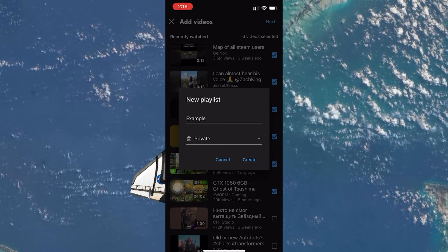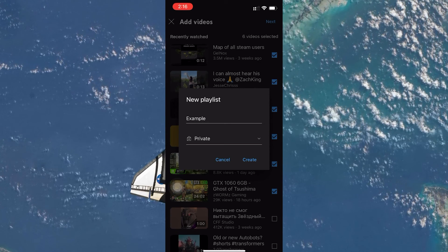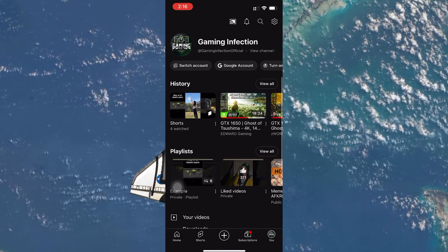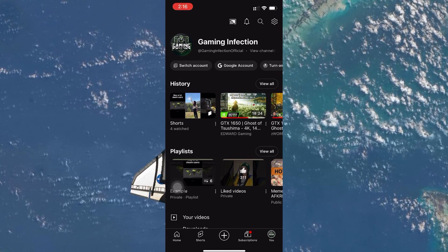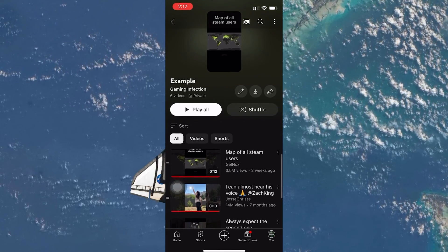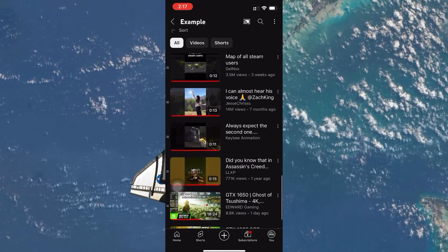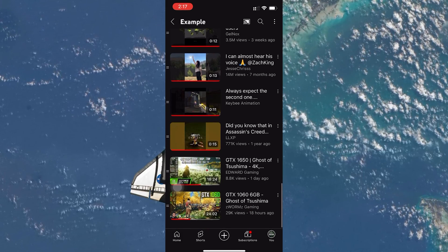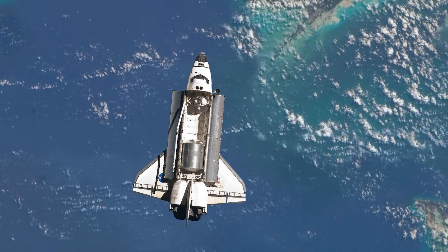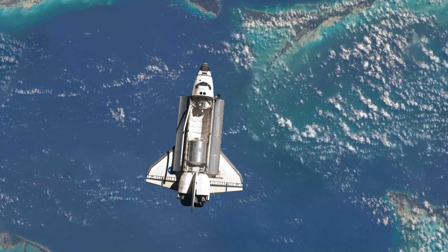Once you've named your playlist and set the visibility, tap on create to finalize it. Your new private playlist is now set up and ready, filled with the videos you selected. And there you have it — you've just created a private playlist on YouTube, perfect for keeping your video collections organized and accessible to only you. I hope this helped you out; leave a comment if you have any questions and see you in the next one.